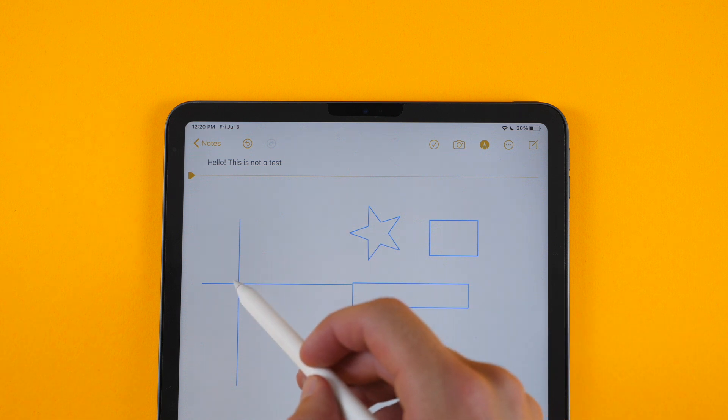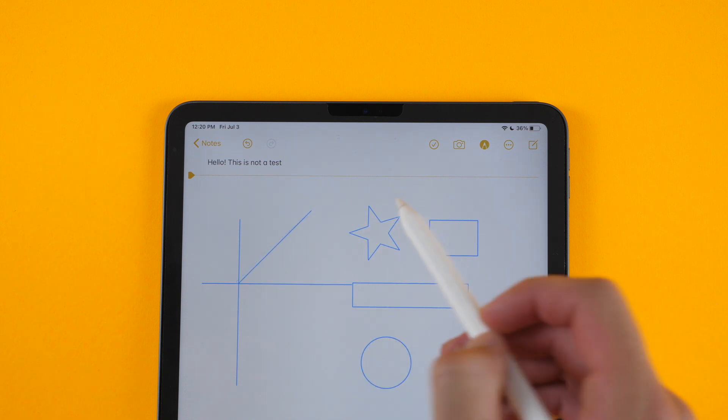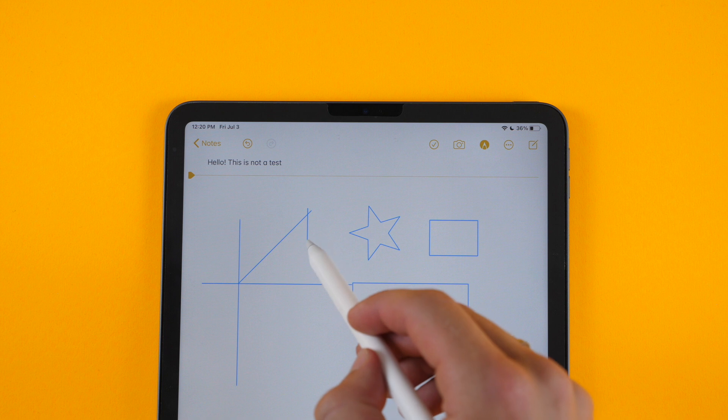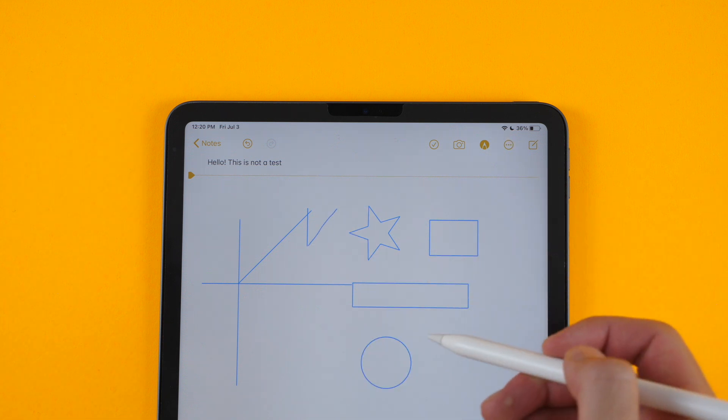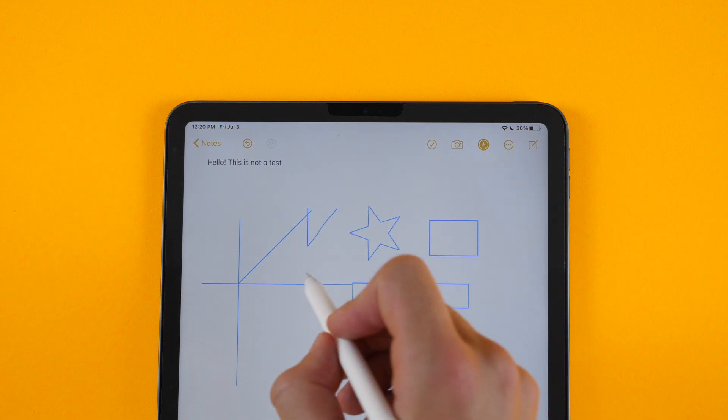So you can draw a graph and a grid like that. Obviously not perfect. And the same works for the highlighter.